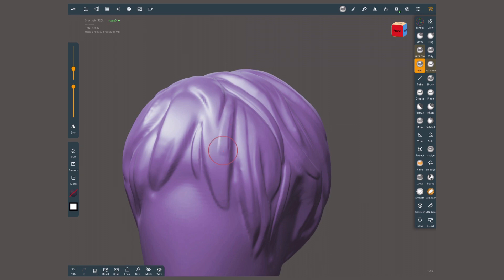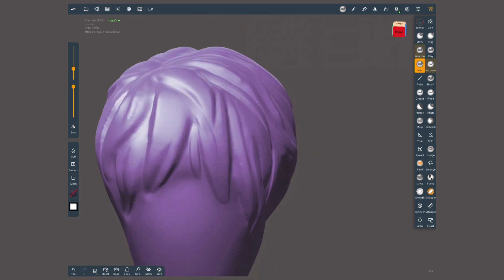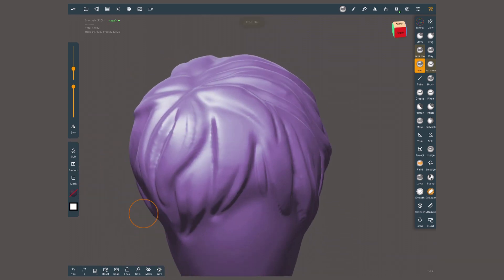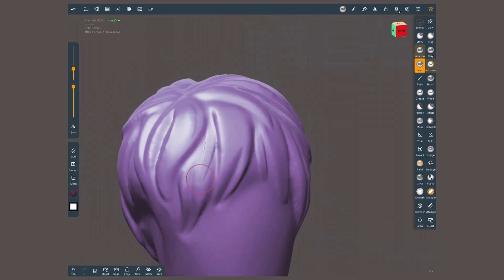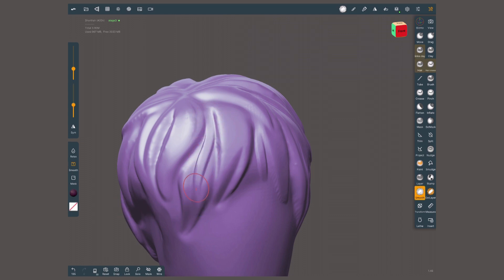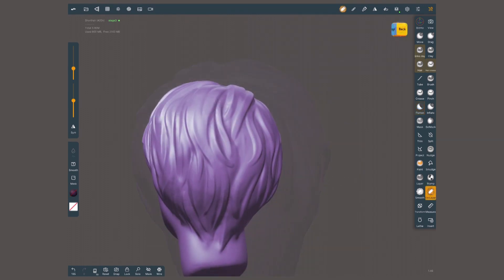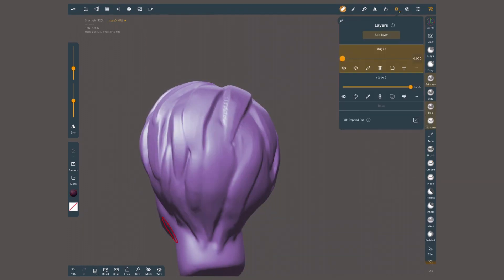I'll use again the clay and crease but with smaller radiuses. Work with the directions that you have established and add a bit of variety breaking or overlapping these directions.